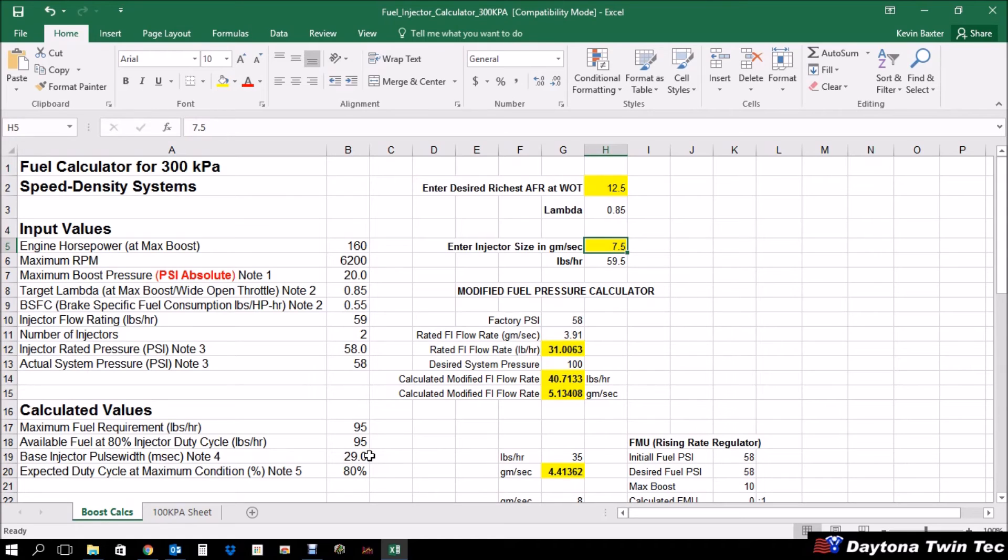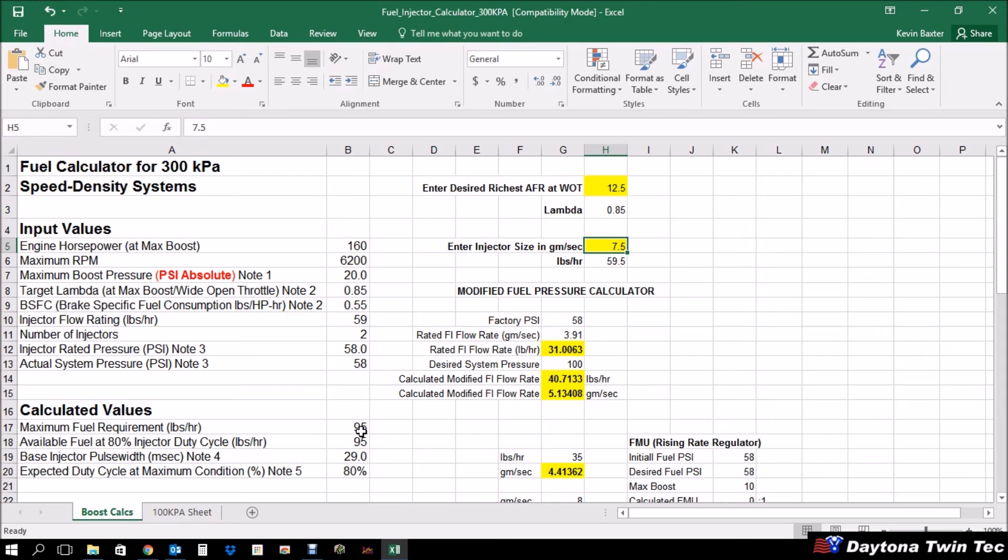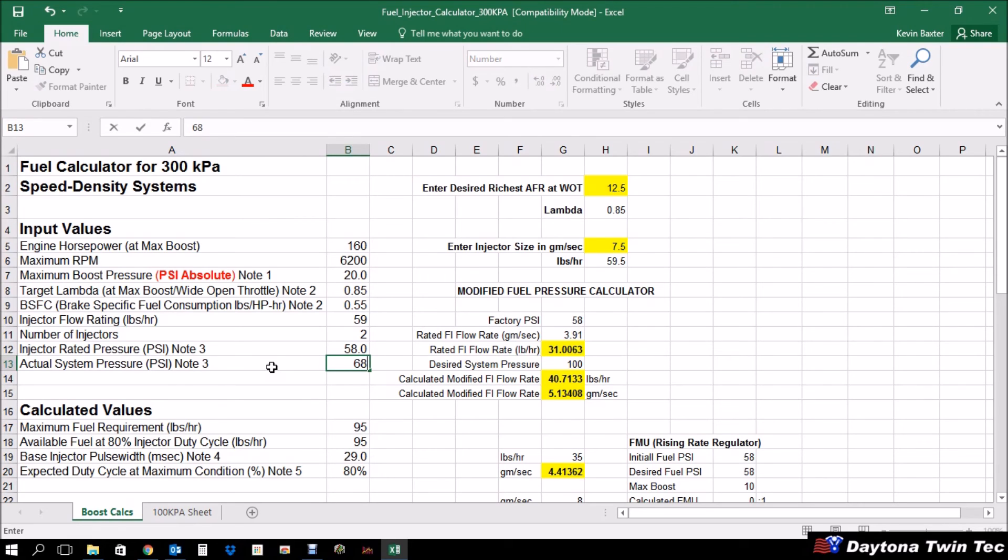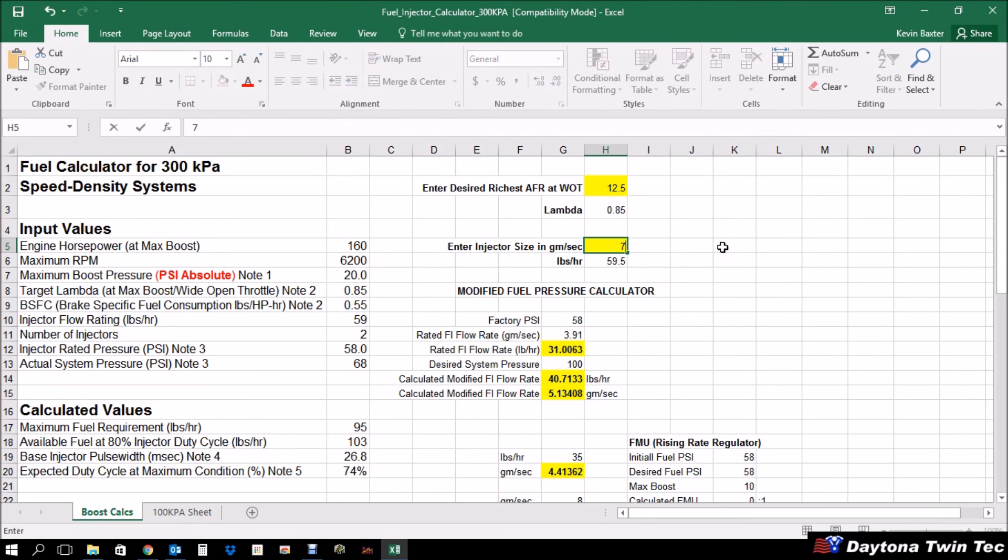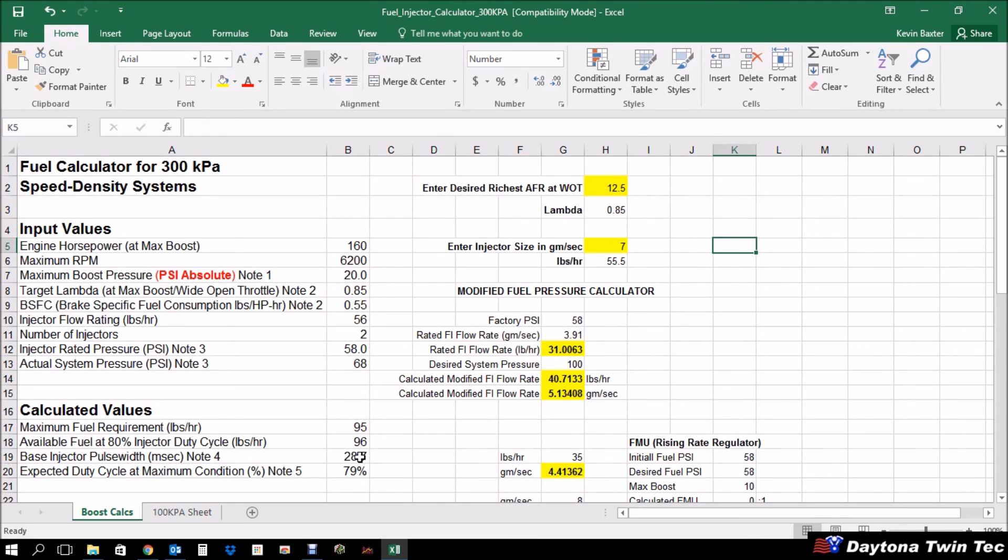Now where it could possibly change is if you were using, which we do recommend, using a fuel pressure regulator that references manifold pressure. So if you were using, for example, a one-to-one FMU rising rate fuel pressure regulator, and say you were making approximately 10 pounds of boost, that would increase your system pressure by approximately 10 pounds. So you would put in a value of 68 there as the actual system pressure. All right. Notice that that dropped your expected duty cycle at maximum down to 74%. Now, because of that, you could actually reduce your injector size and play with this number a little bit, so we can use an injector size of around seven grams per second. That's going to give us an 80% duty cycle and then a base injector pulse width of 28.7. So these are all the numbers that you would want to take into consideration for boosted applications.